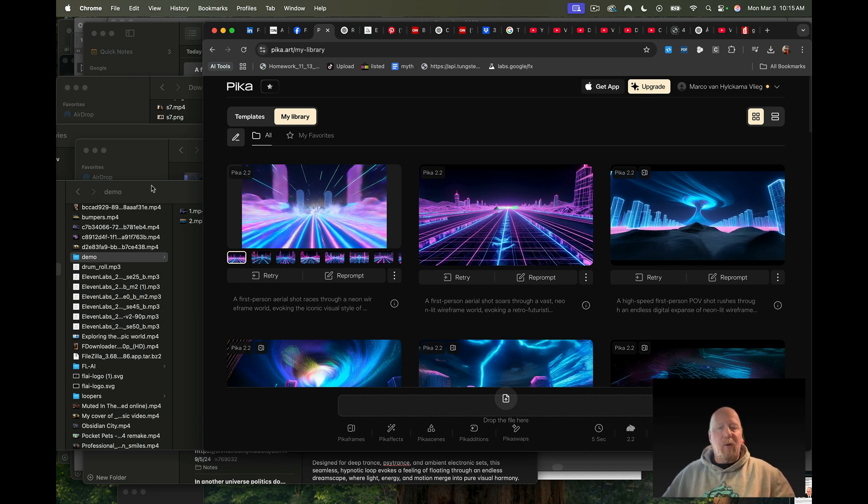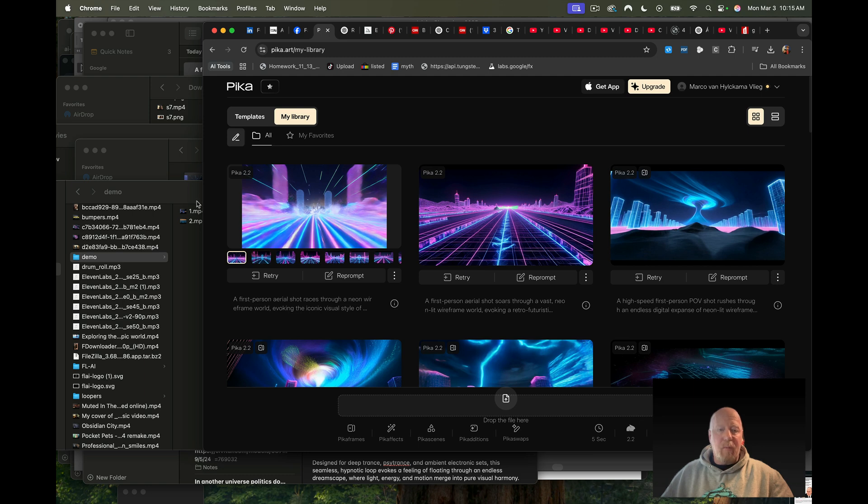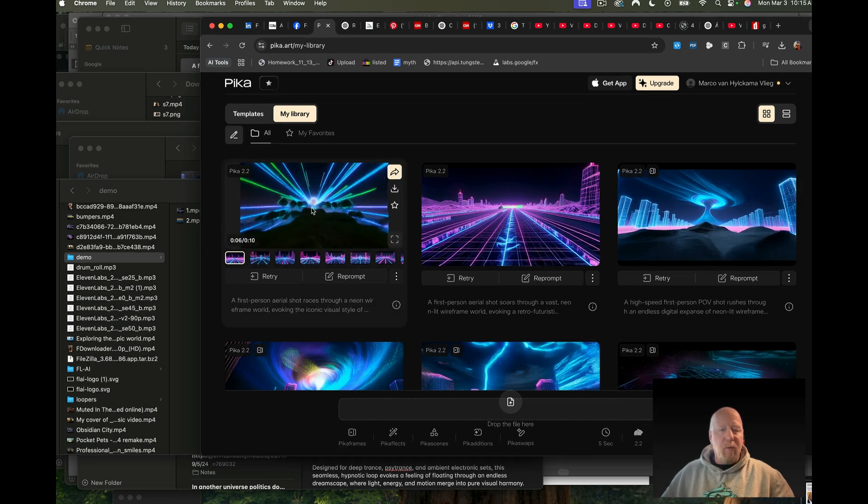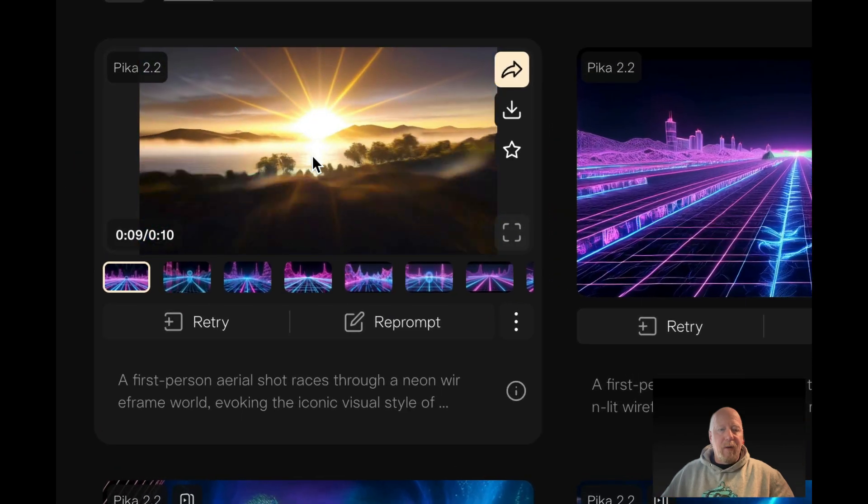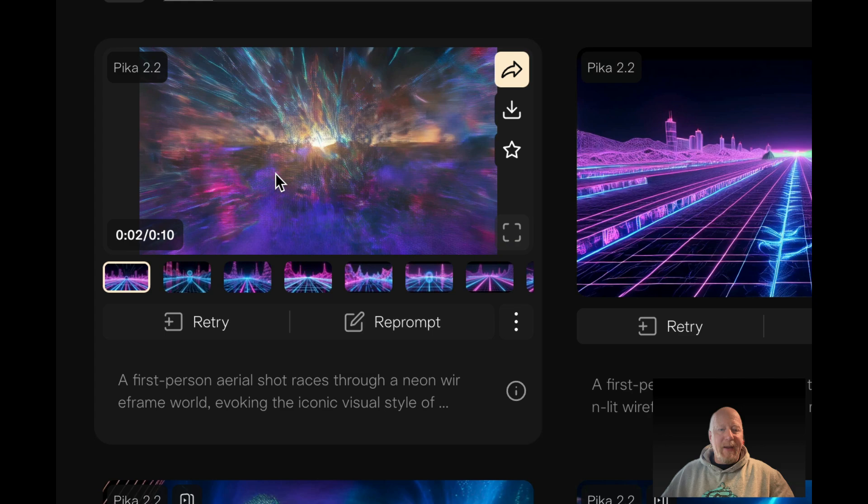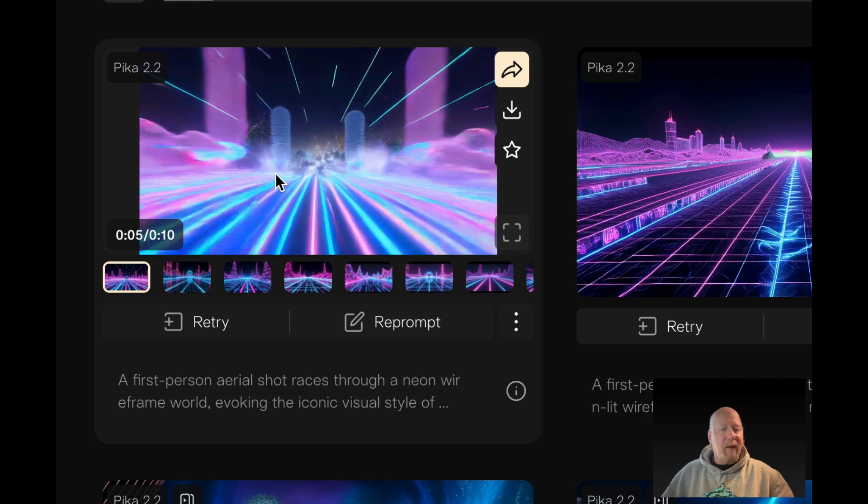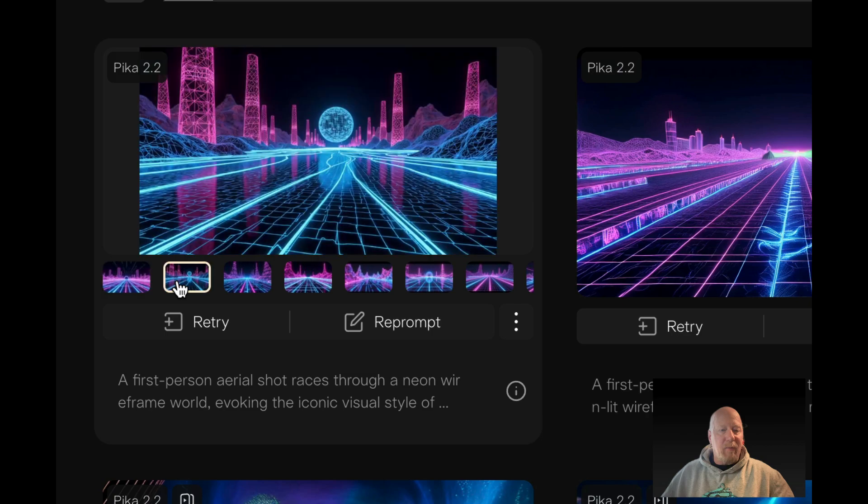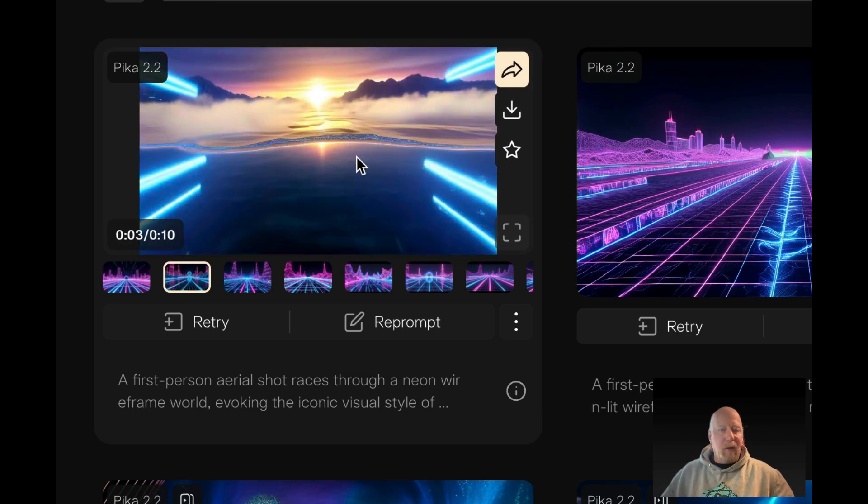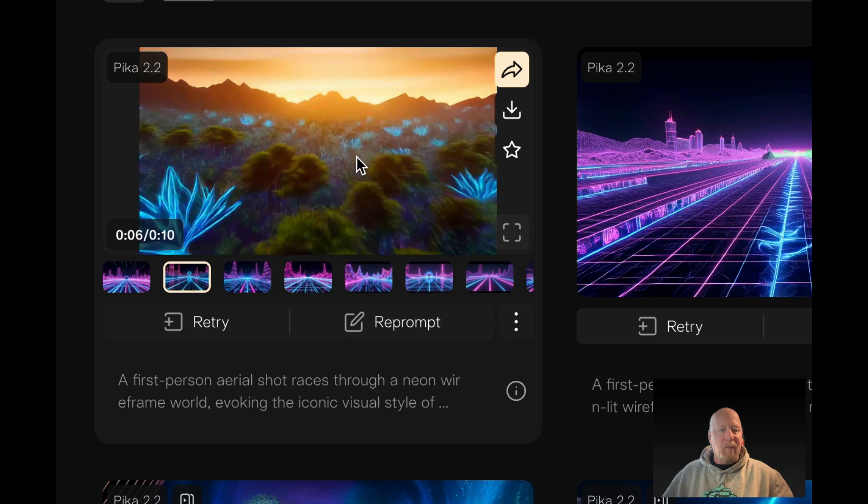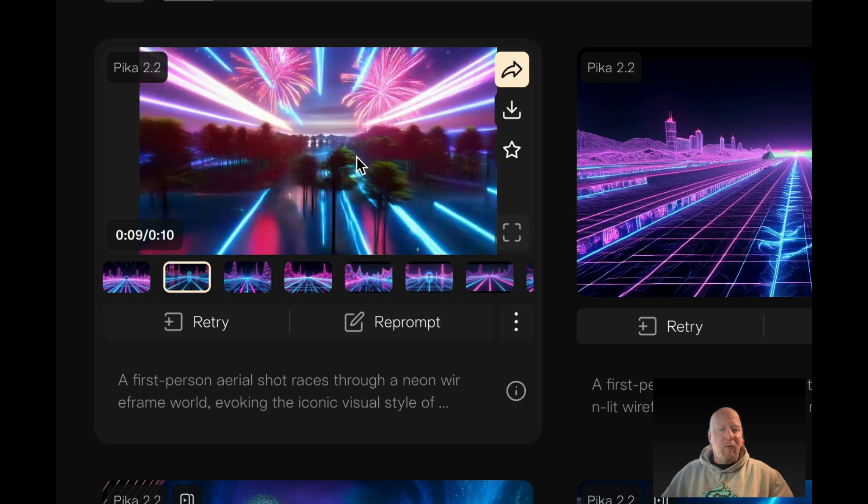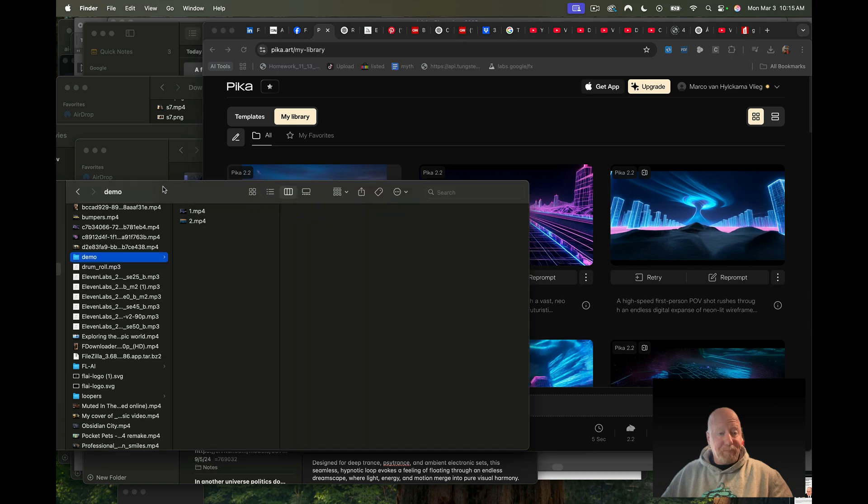We're going to make a looping video that consists of two generations from Pika Labs with the same prompt. Here's one - these are kind of cool little videos where we go in and out of cyberspace back into reality. Here's the other one, you can see it's the same prompt so it's going to give you the same vibe over and over again.